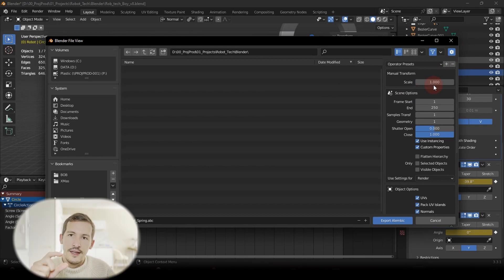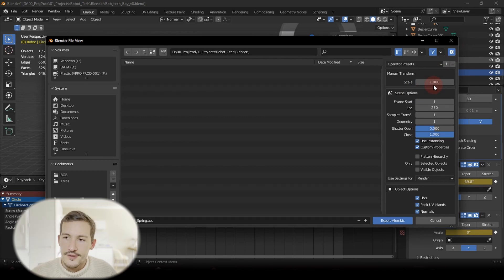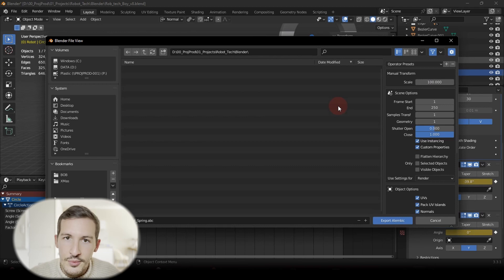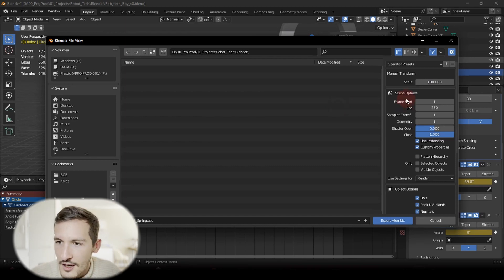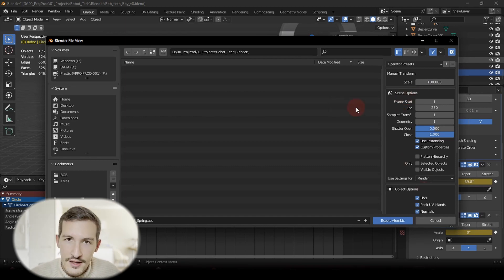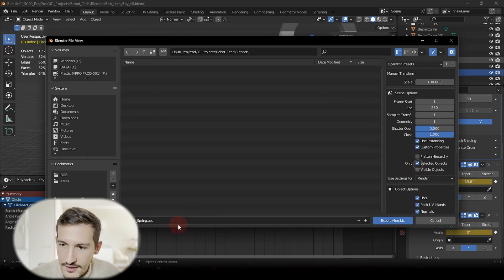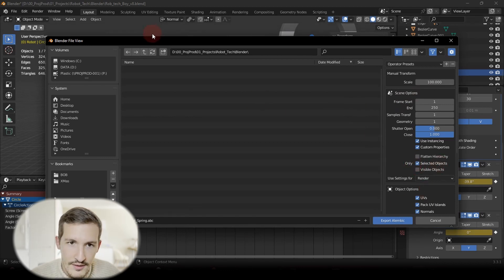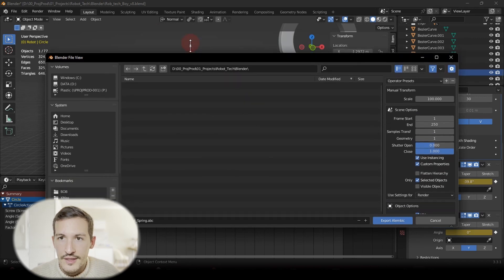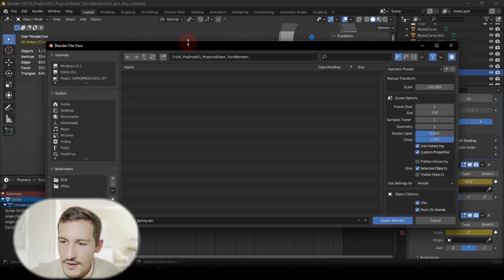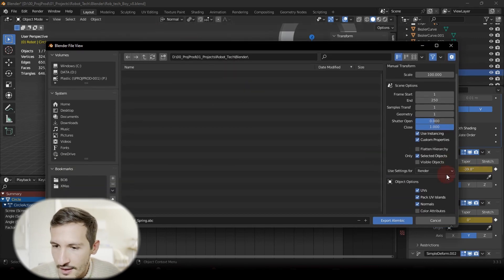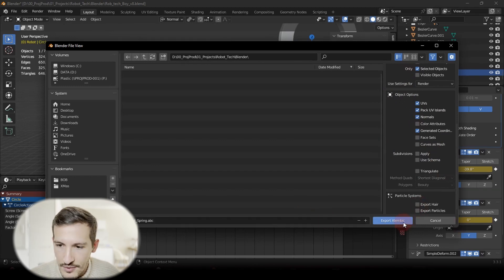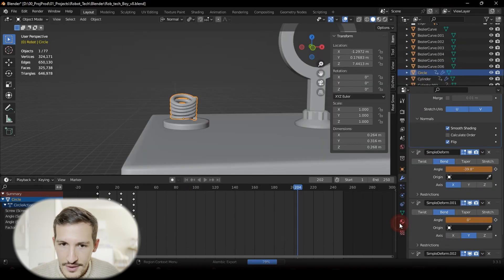If you leave it as 1 in Unreal Engine 5, we have a tiny model, so tiny that it might cause some problems. So the best is to put it at 100. Scene Options you can leave as default here, but just select Only Selected Objects in order to avoid exporting all the scene. And here at the bottom, we don't have a particular system, just export Alembic.